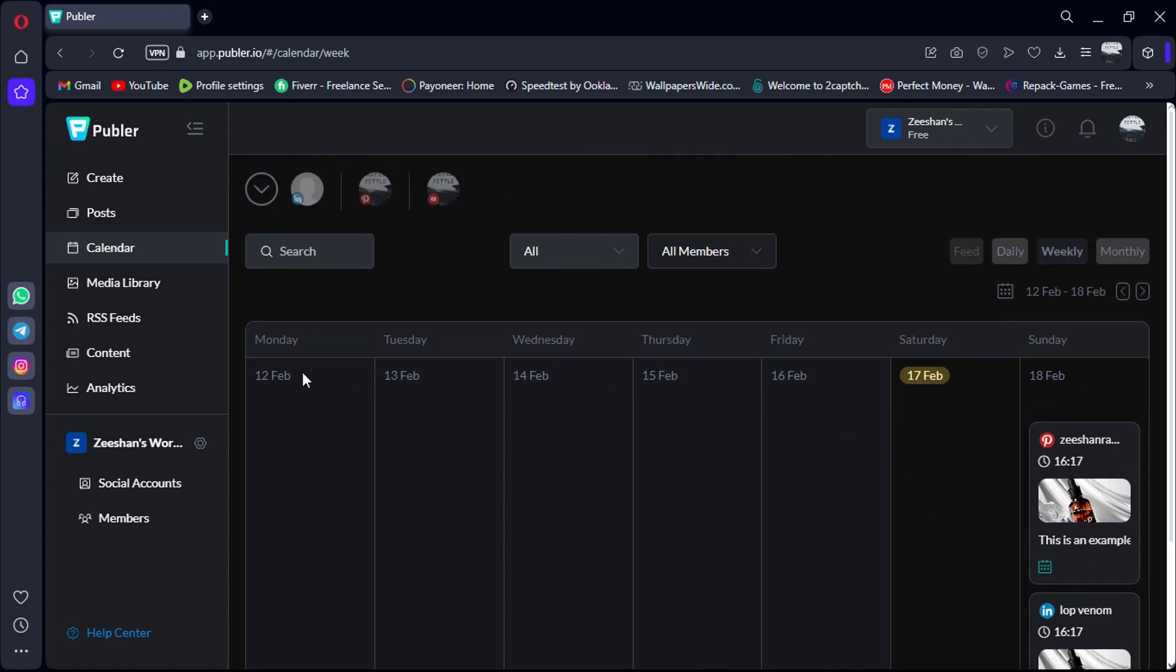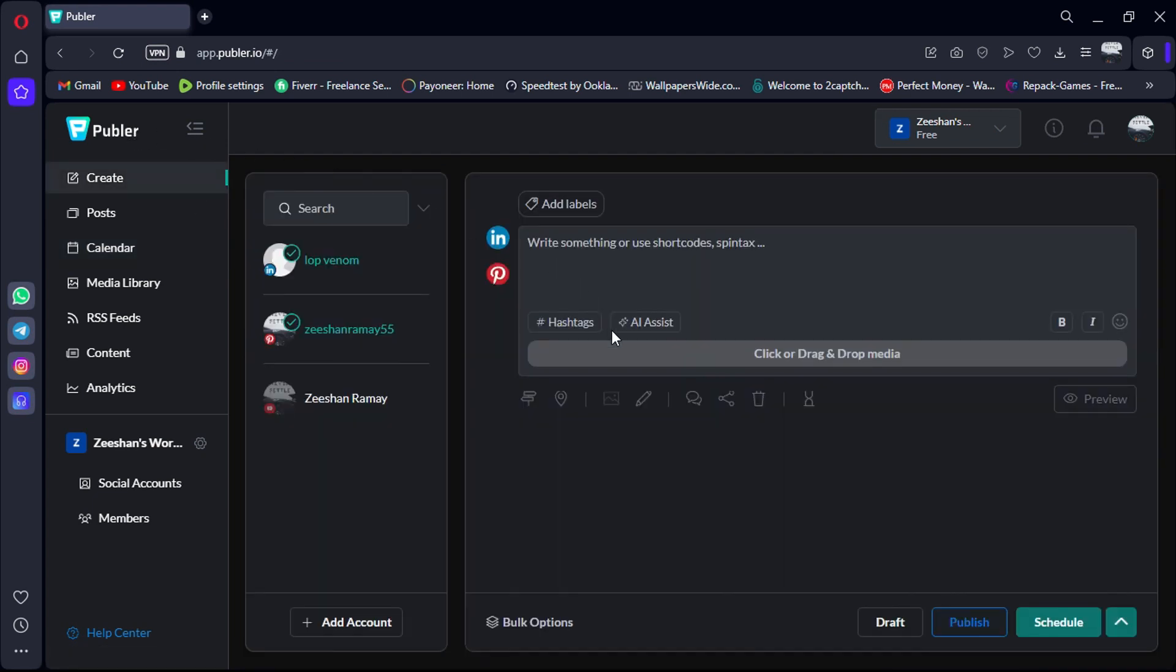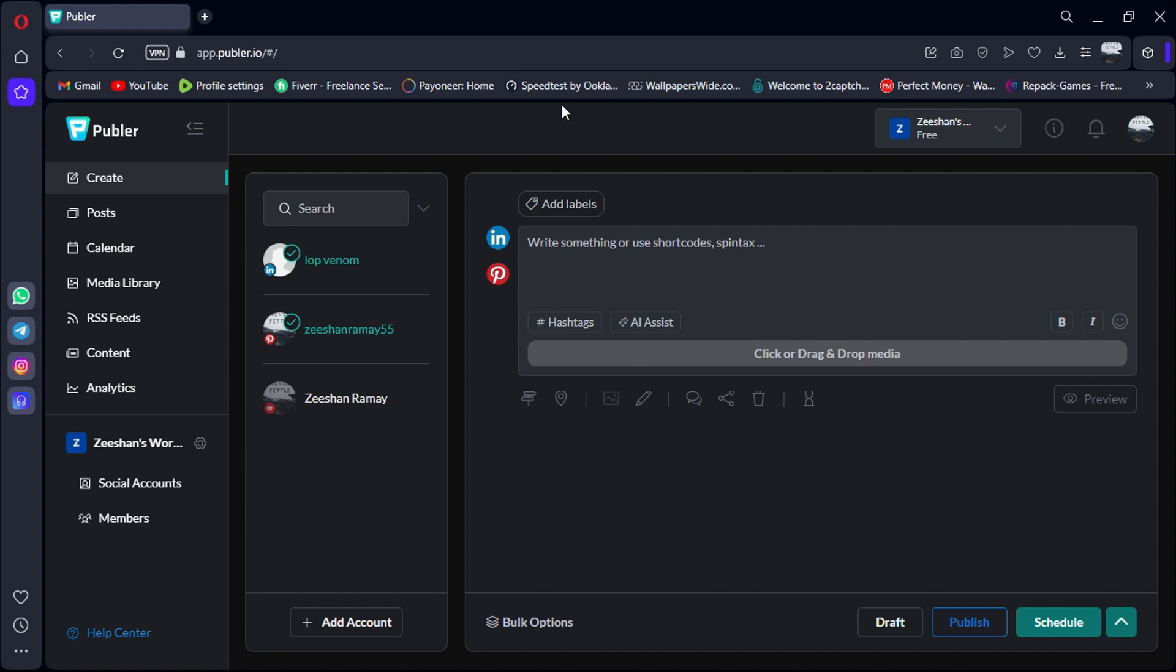Overall, Publer is a powerful yet user-friendly tool that streamlines your social media management process, making it a must-have for individuals and businesses alike. So if you're ready to take your social media game to the next level, give Publer a try by using the link in the description.